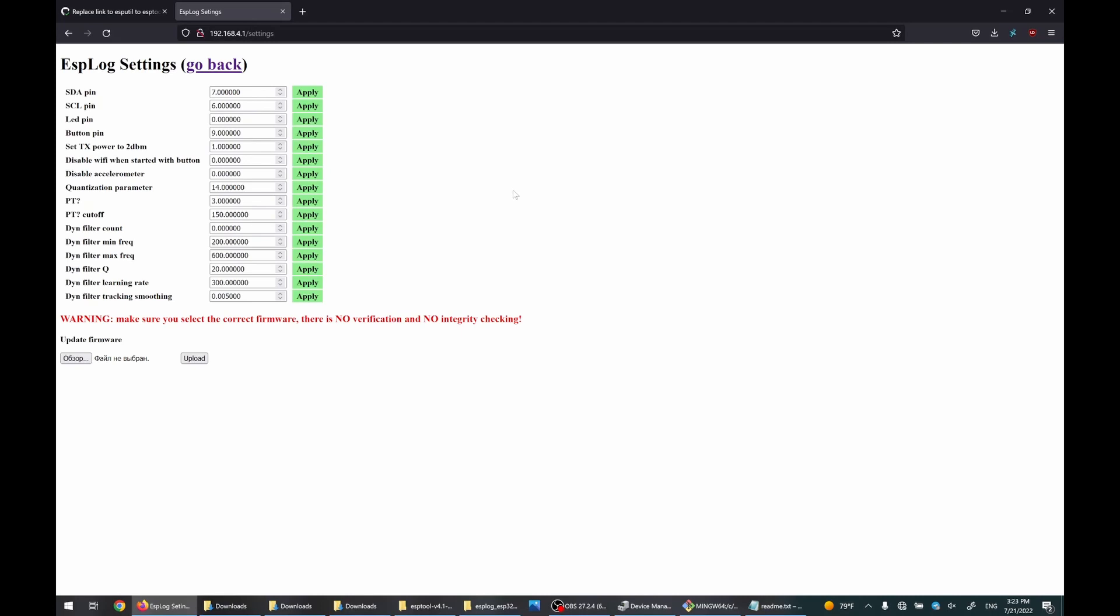One more thing that is probably worth to change in settings is to set full power for the Wi-Fi transmission. You can do it here and again restart the module.